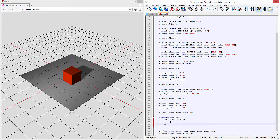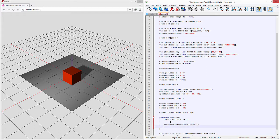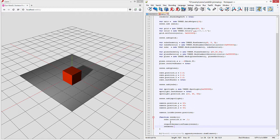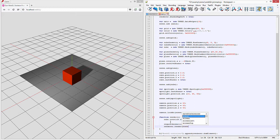So this is the actual function that we're calling request animation frame render and then renderer dot render scene comma camera.